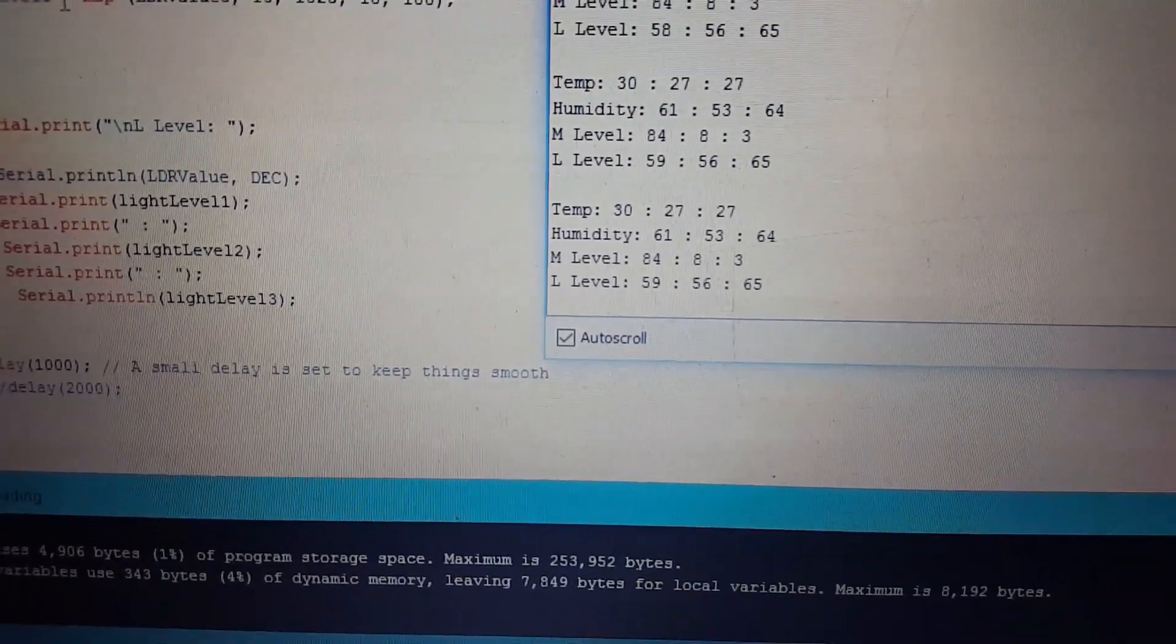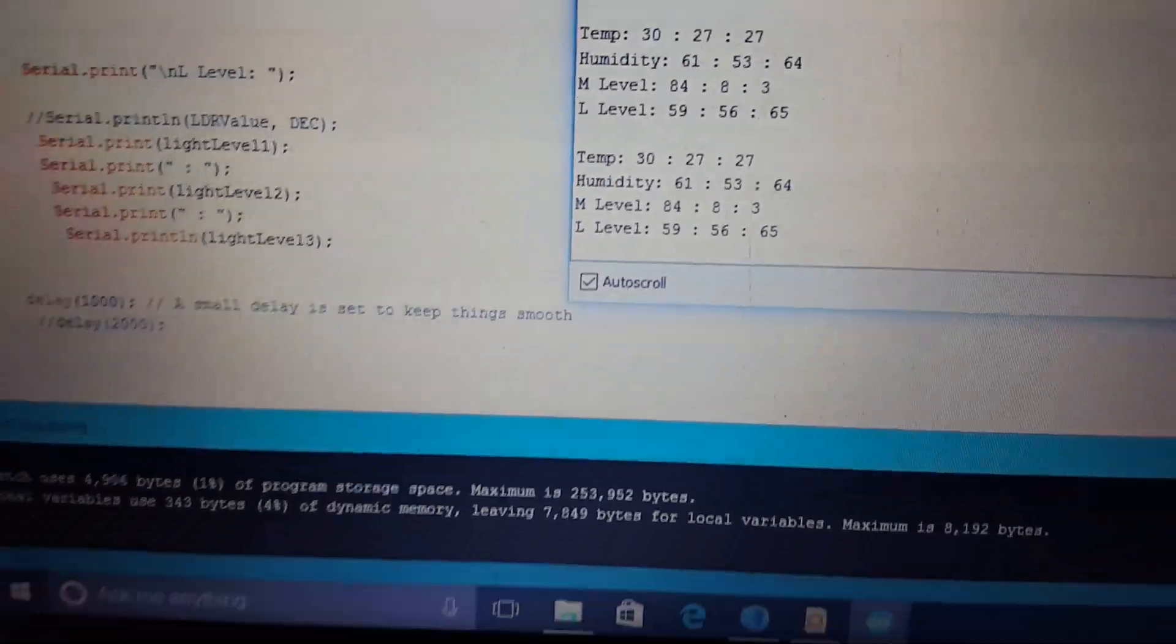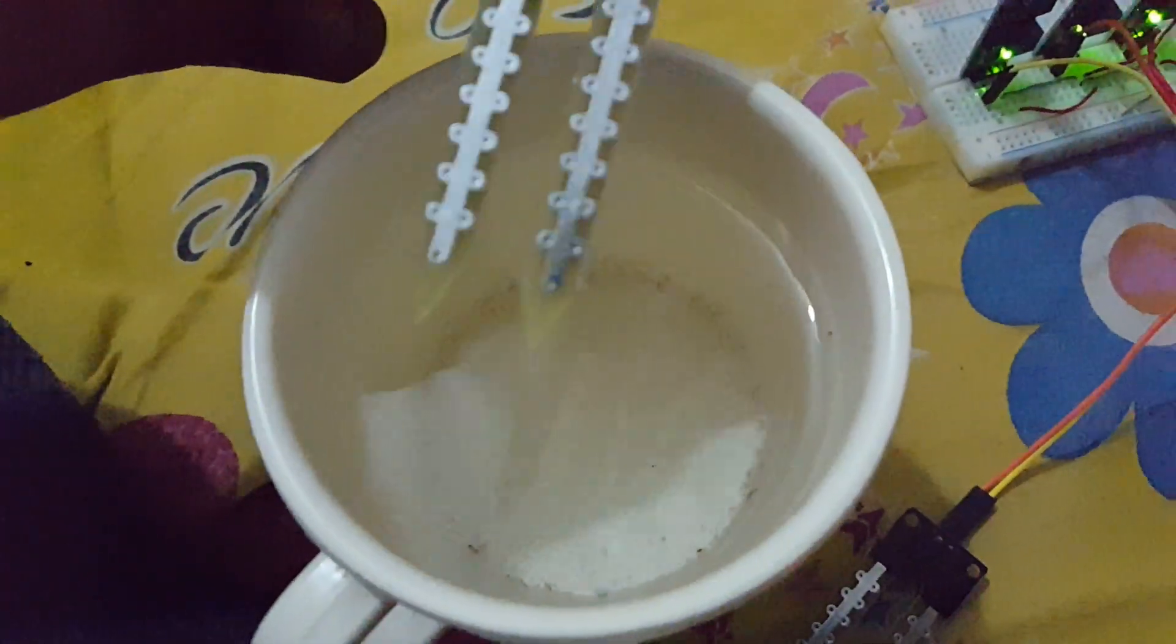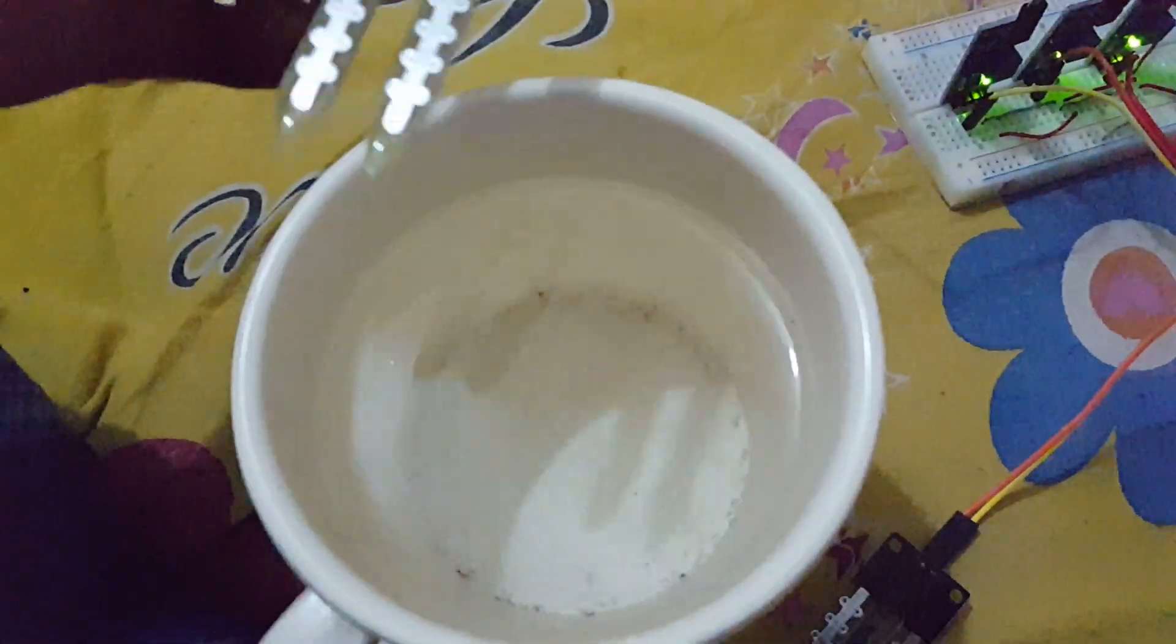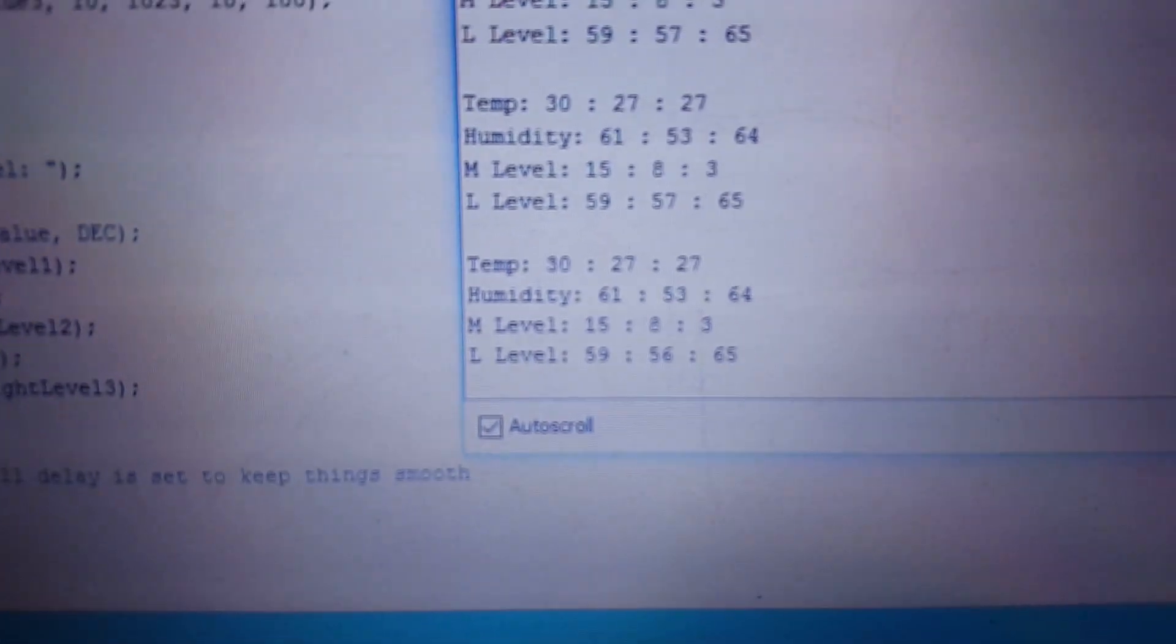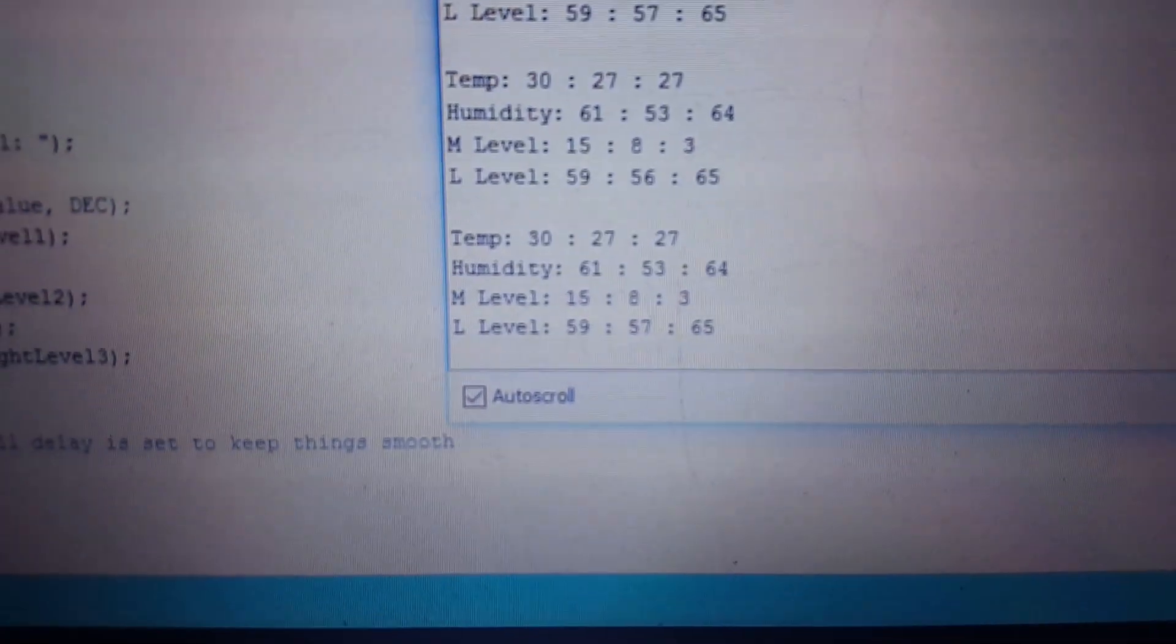Moisture level is not so high for them. But for the first sensor, it is giving very high value of the moisture. Now it is coming again low.